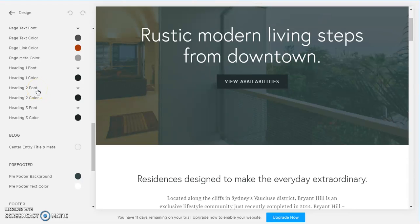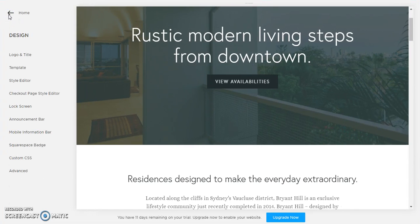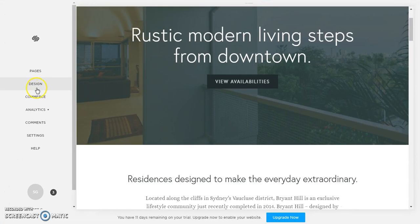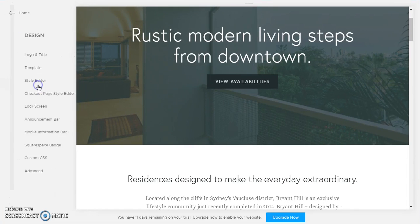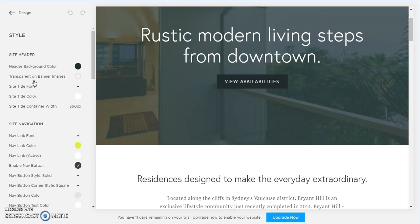Design and then style editor. Alright, so that brings an end to this Squarespace tutorial. Hope you enjoyed it.